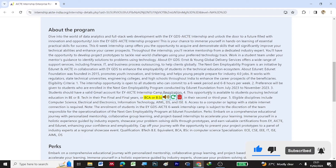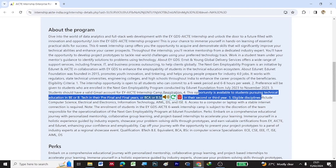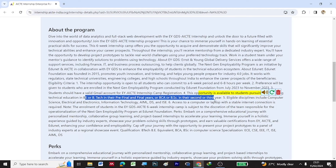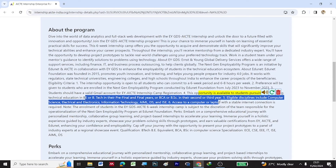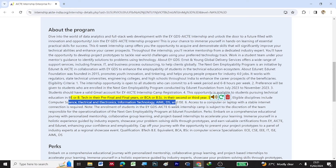This opportunity is available for students pursuing technical education in B.E. or B.Tech in their pre-final year and final year, or BCA or BSc in their second or third year. Eligible disciplines include computer science, electrical and electronics, IT, AIML, DS, and ISE.